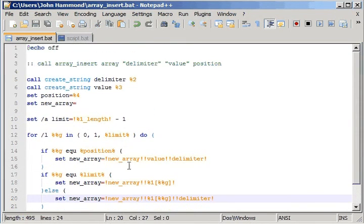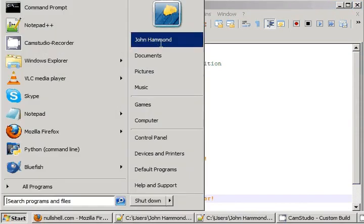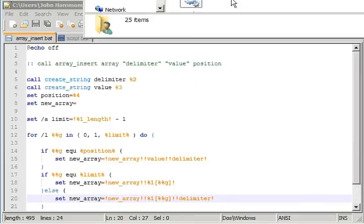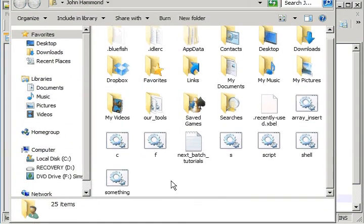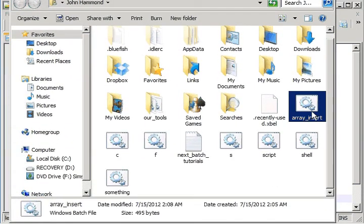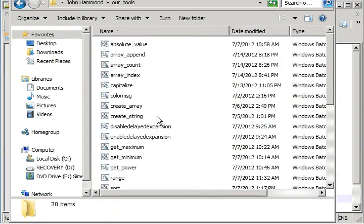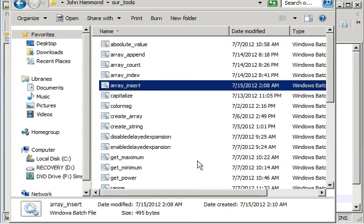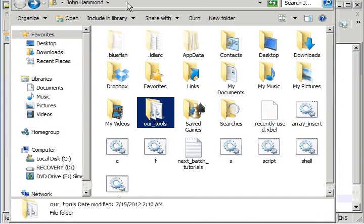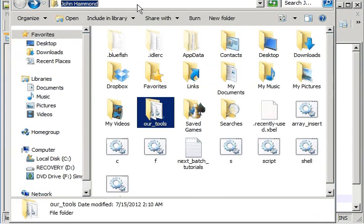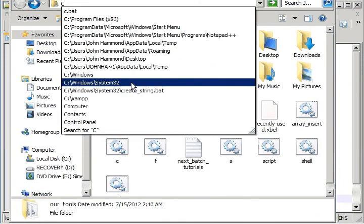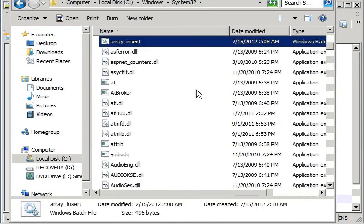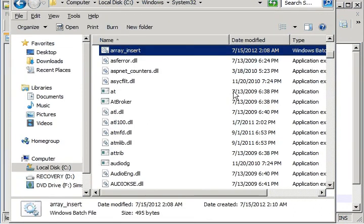So I'm going to go ahead and put this inside of my system path. And wow, Explorer is ginormous. Array insert. You can put it in our tools. We'll put it in C window system 32. Plop it right in there, and we're all done.